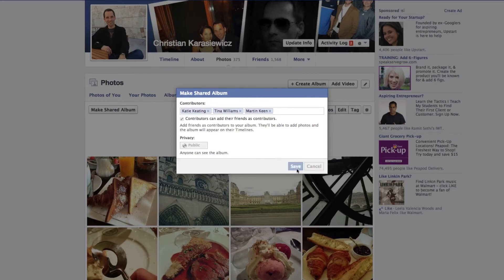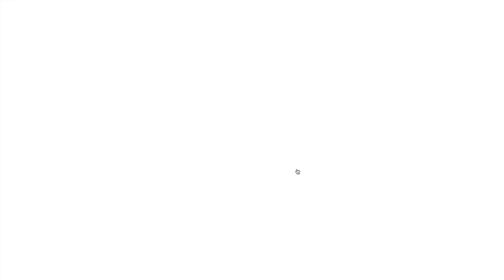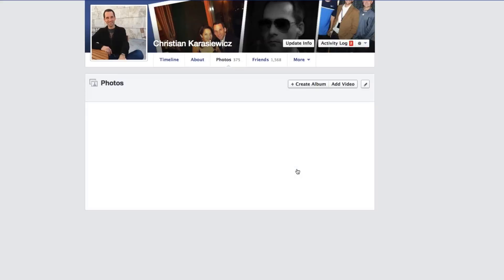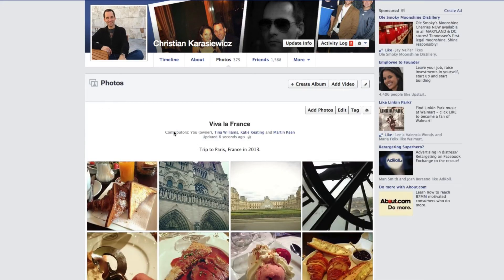Once you've added your contributors, simply click Save. At this point, when you go back into that photo album, you will see all of the contributors and your privacy settings.